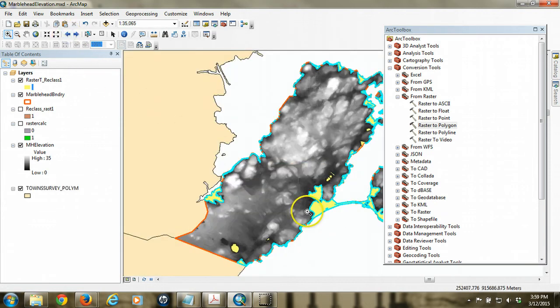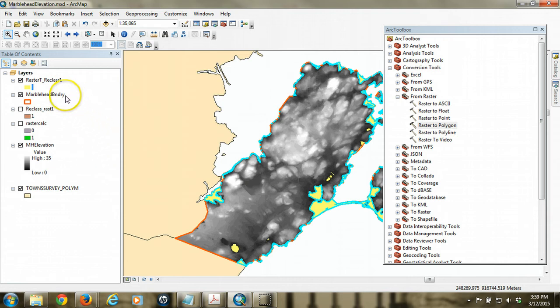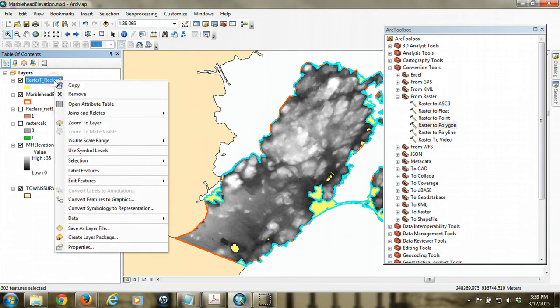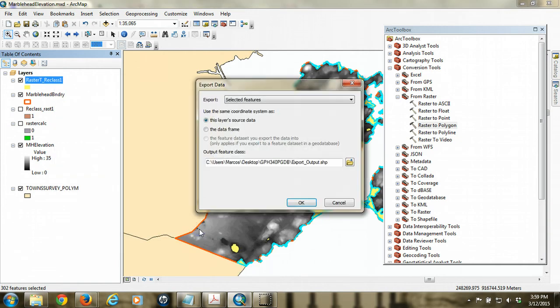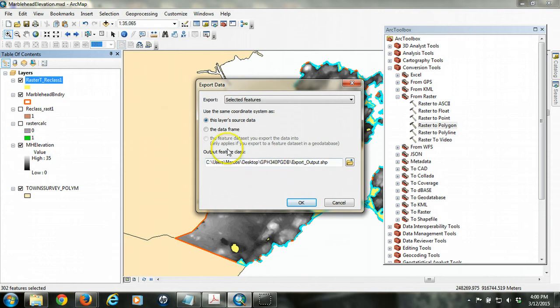So then this last step is we're going to export the selected polygons into a final layer, right. And so I'm going to right click on that layer in the table of contents and go to data, export data. And it's going to create a new layer from just the select features.